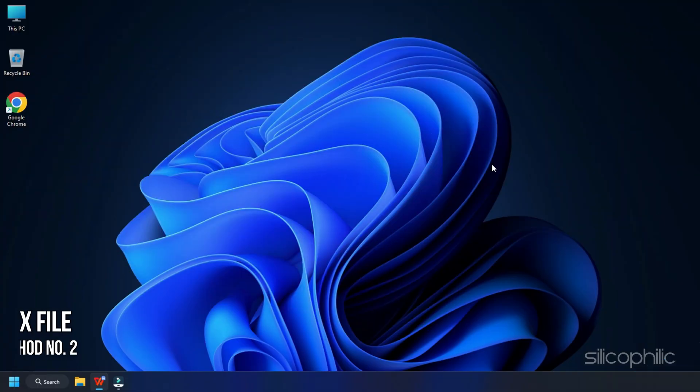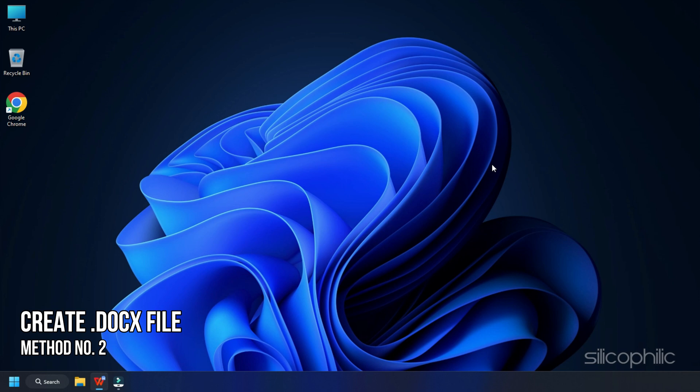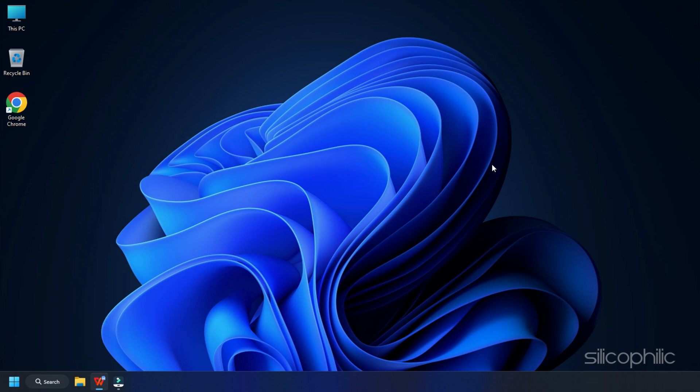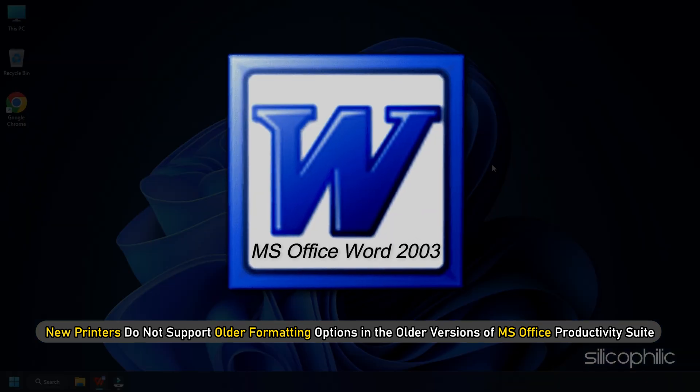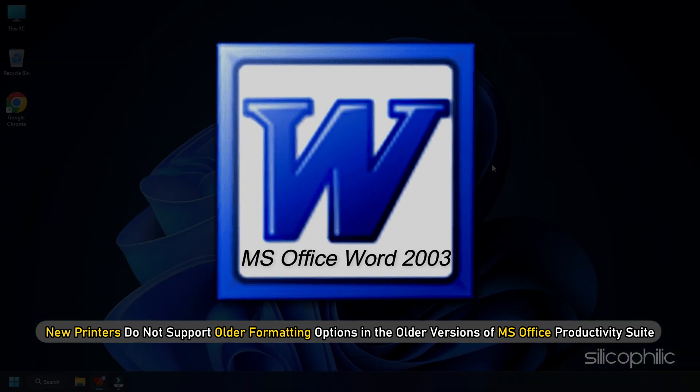Method 2. If you created a Word document in Word 2003 or 2007 format, you might not be able to print the document if you have a fairly new printer. This may be partially because the new printers do not support the older formatting options available in the older versions of the MS Office Productivity Suite.